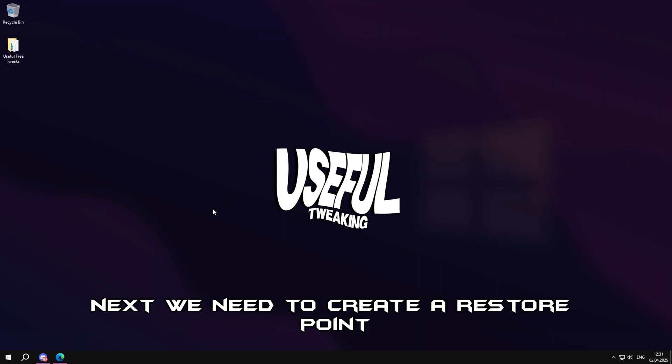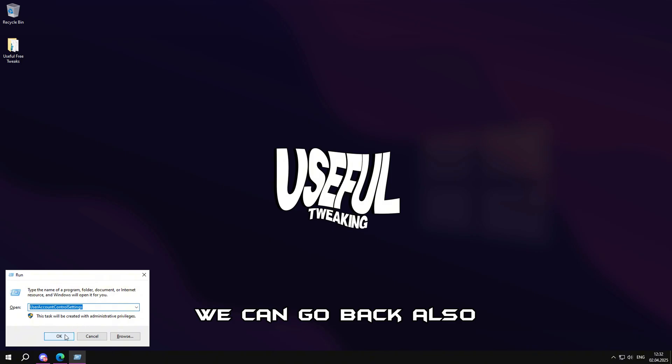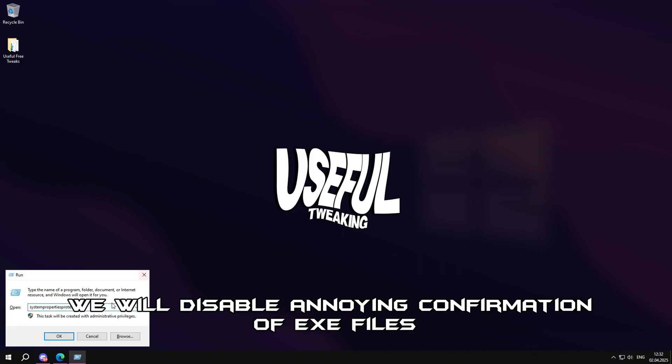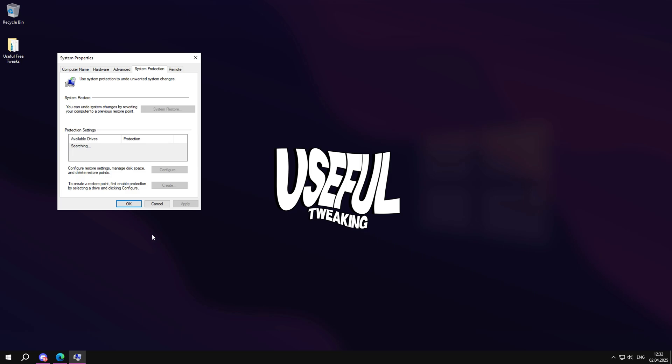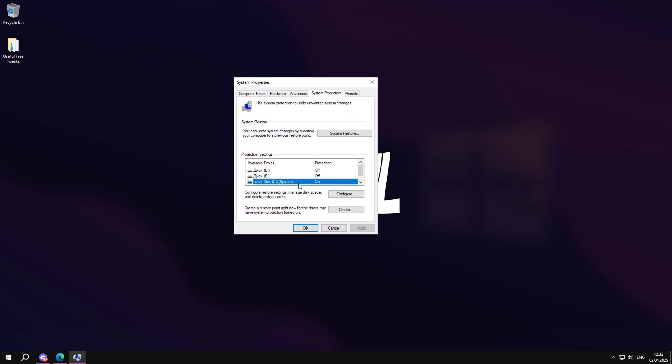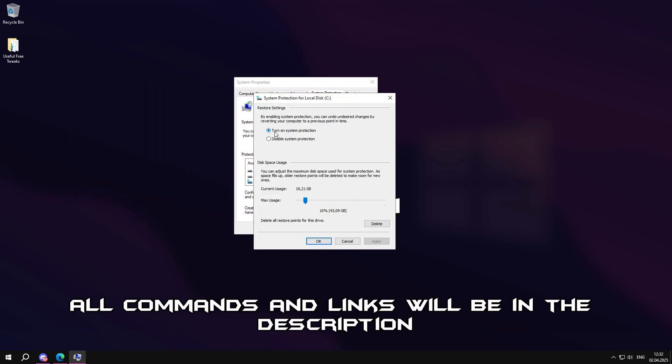Next, we need to create a restore point so that in case of errors we can go back. Also, we will disable annoying confirmation of EXE files. All commands and links will be in the description.